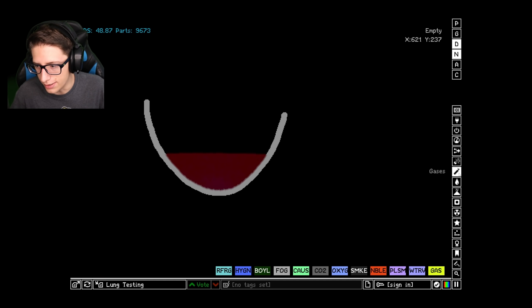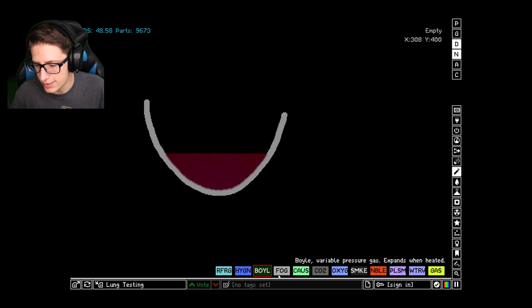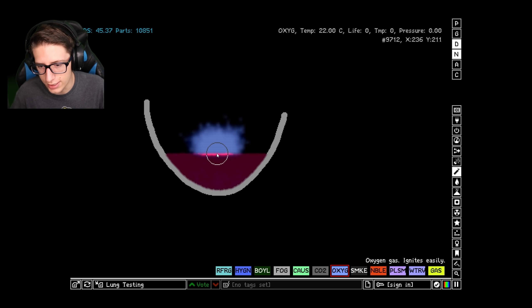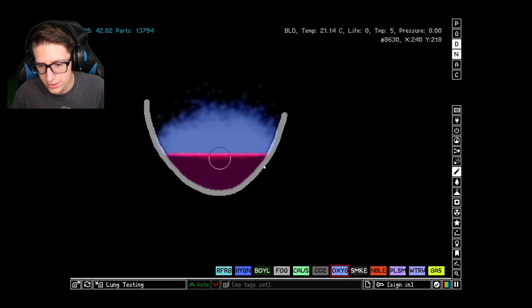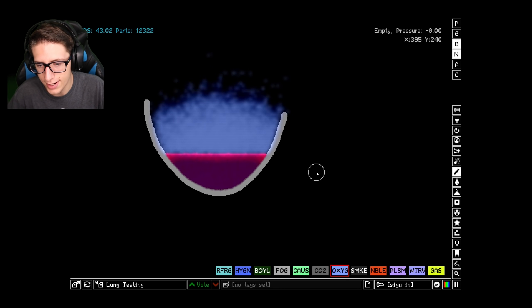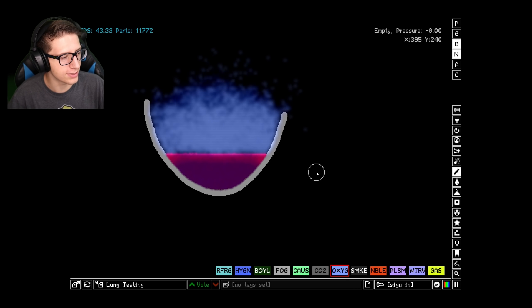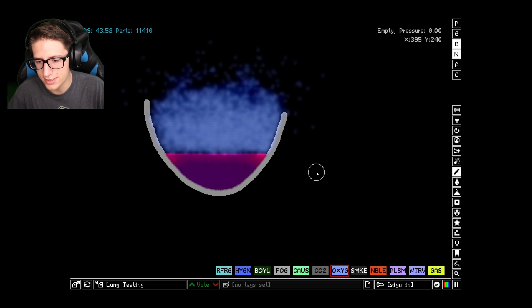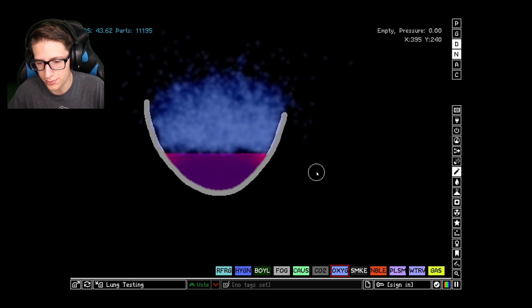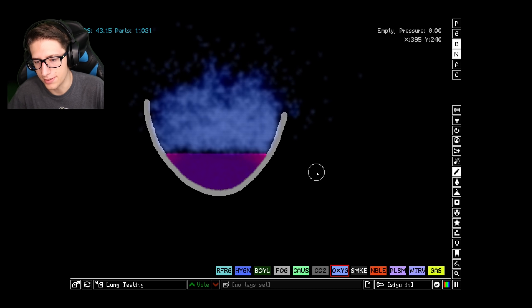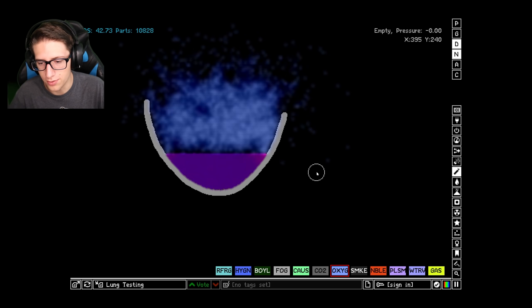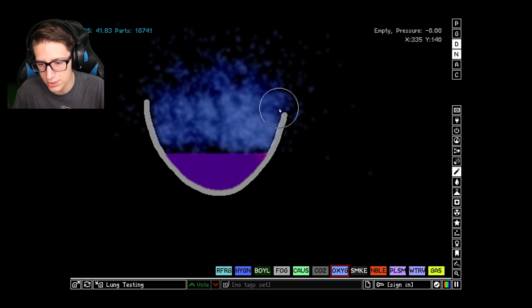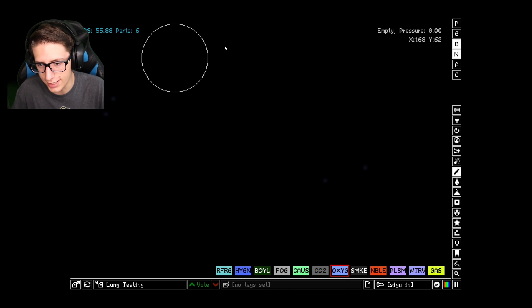So blood can actually pull oxygen out of the air, but what it can't do is it cannot actually get rid of carbon dioxide on its own. So you can do this, and it'll make the blood nice and red, but it'll still die, because the CO2 is going to build up within it. And eventually it's going to have nowhere to put it, and then it'll just die.